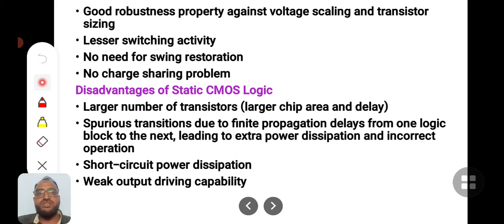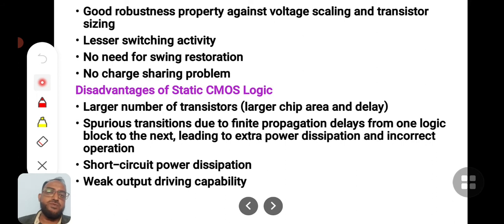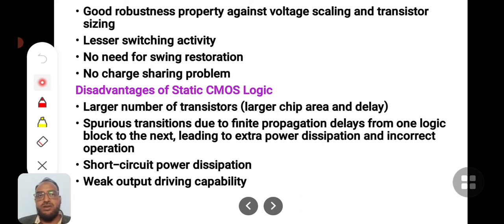Its switching activity is less compared to other logics, and we need not put any swing restoration circuits. Swing restoration circuits are needed when a circuit does not produce a good logic one or good logic zero during voltage swings from zero to five volts or vice versa — that is not required in this case. Charge sharing is also not a problem in CMOS, because if the pull-up network is off then only the pull-down network will be on, and vice versa.